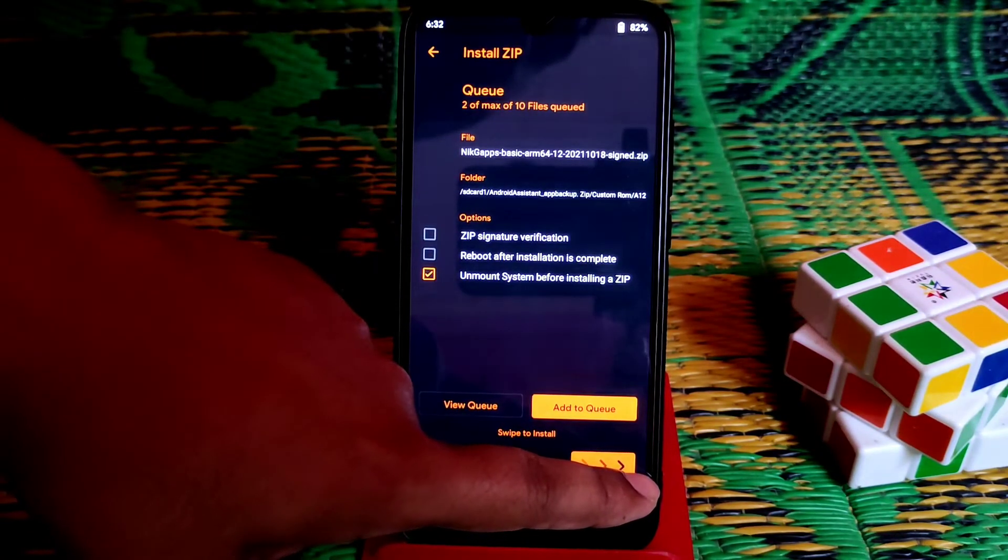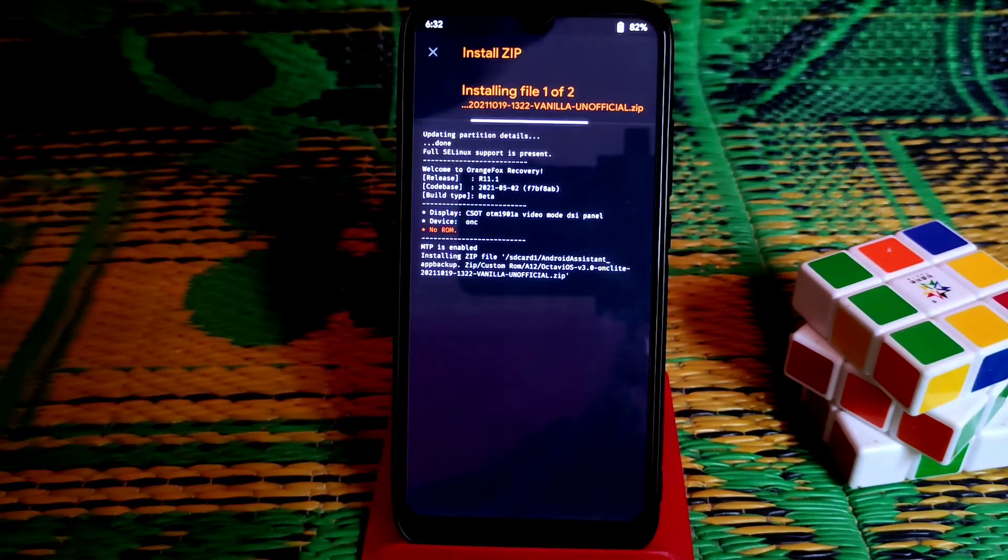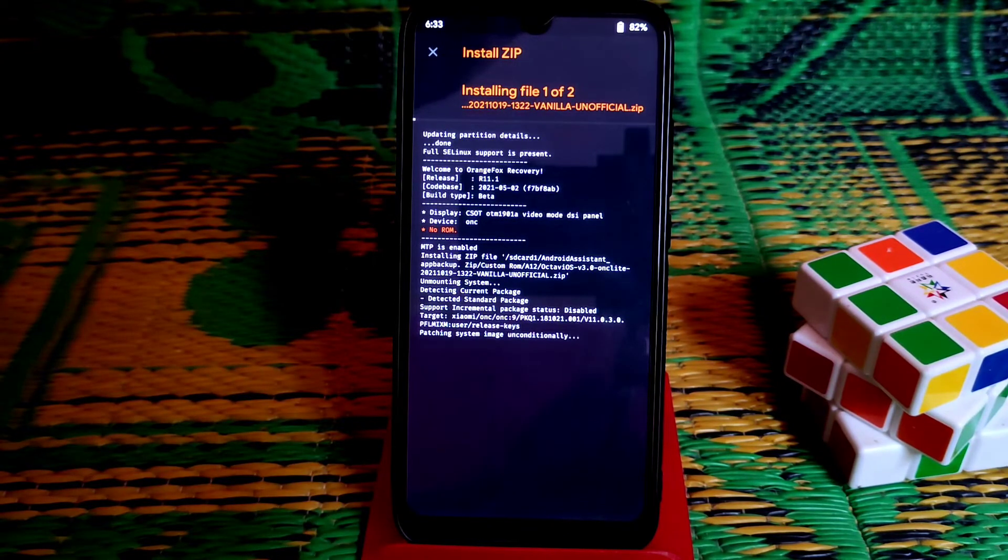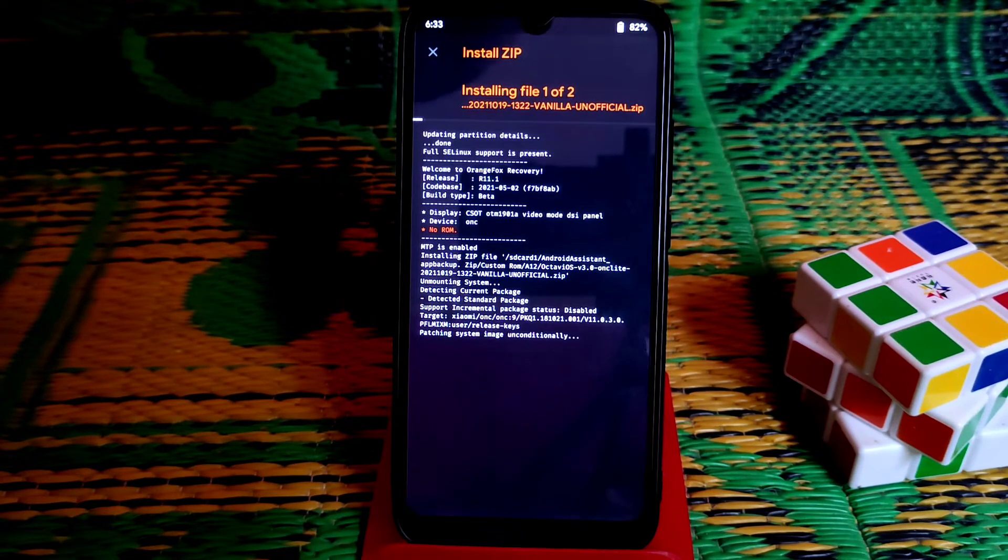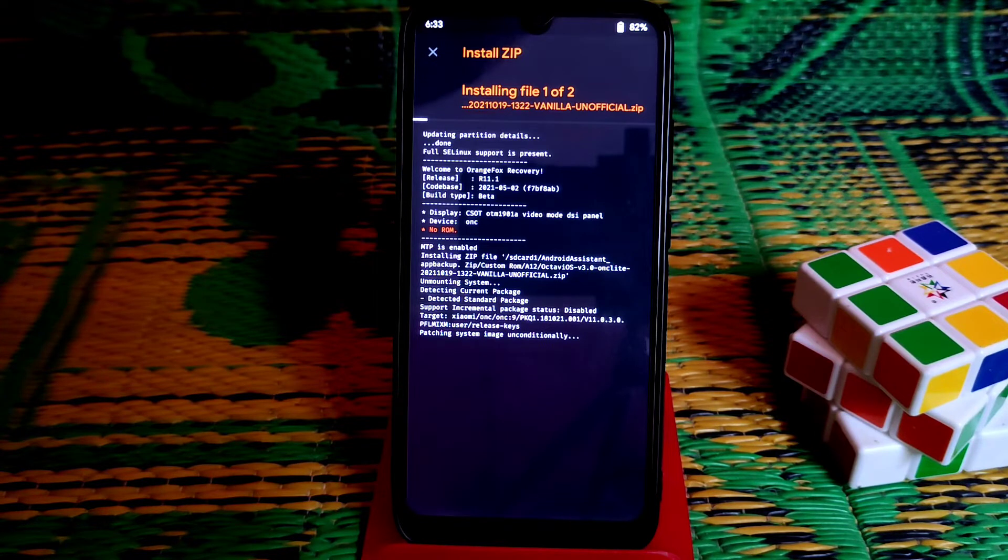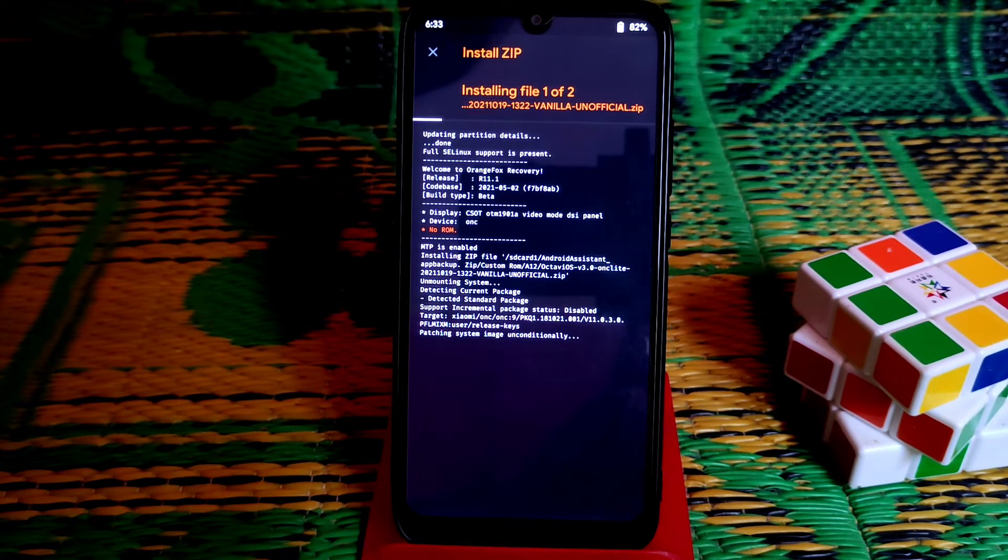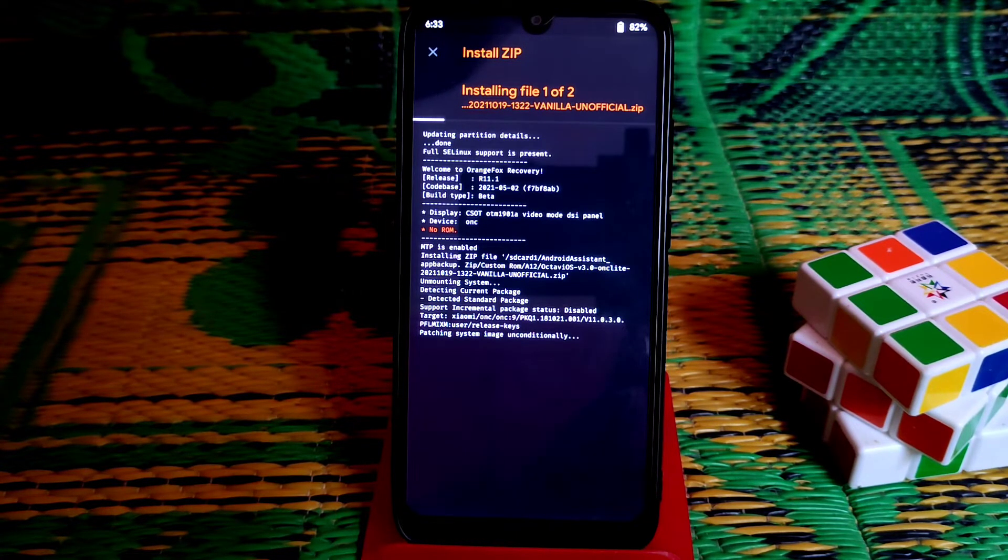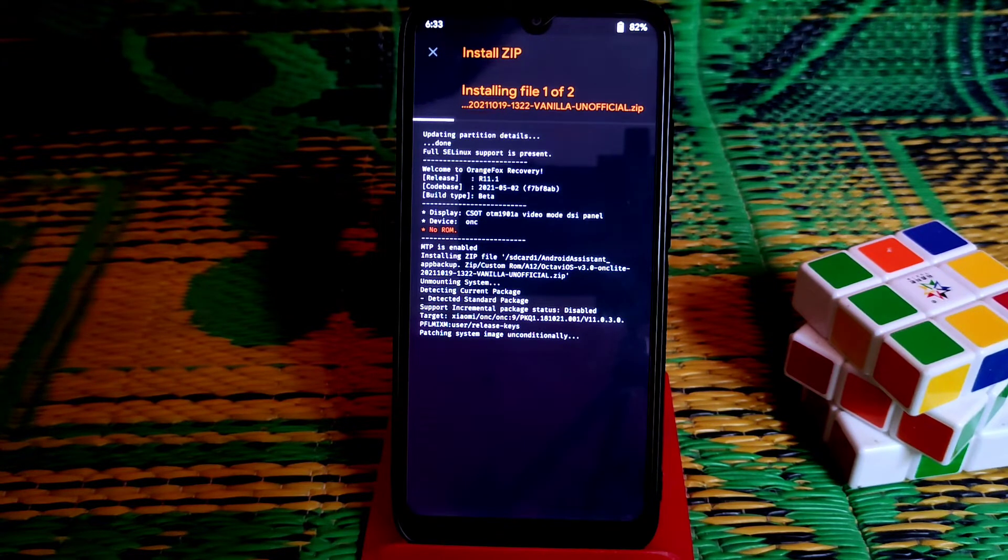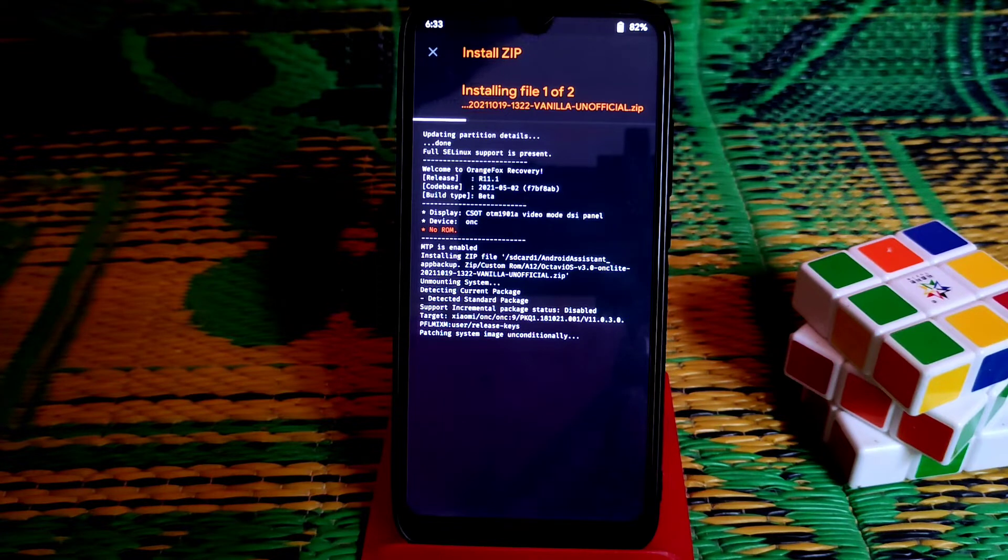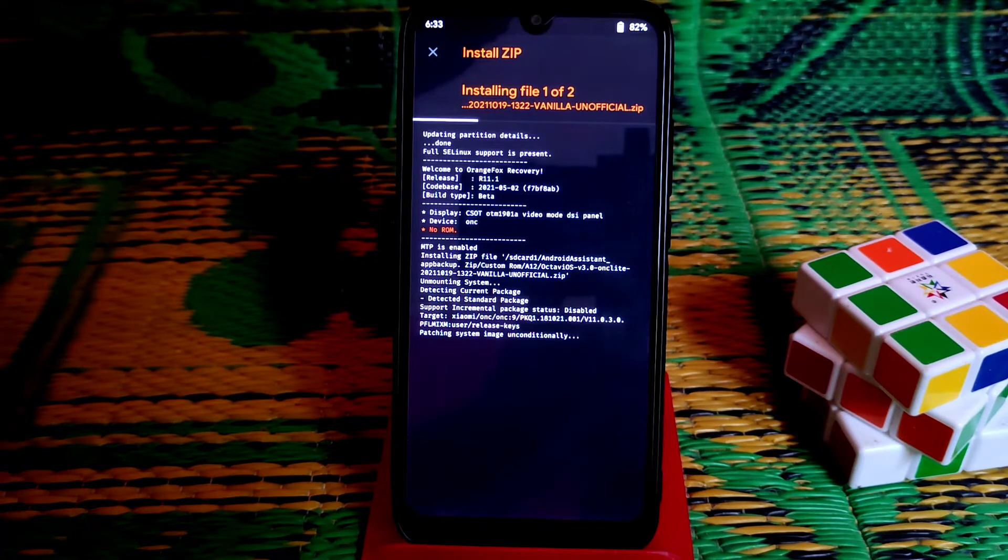It will be flashed automatically. First it will flash the ROM file, and then it will flash the GApps file. So your work will be done in one click. After that you can do reboot system and your device will boot into Android 12.